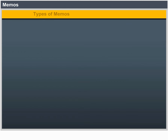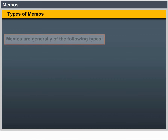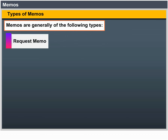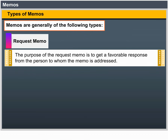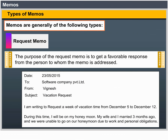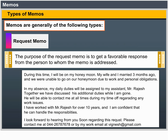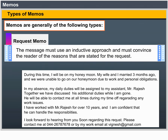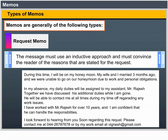Types of Memo. Memos are generally of the following types. Request Memo: The purpose of the request memo is to get a favourable response from the person to whom the memo is addressed. The request memo is like a sales message where the reader has to be convinced to take the desired action. The message must use an inductive approach and must convince the reader of the reasons stated for the request.